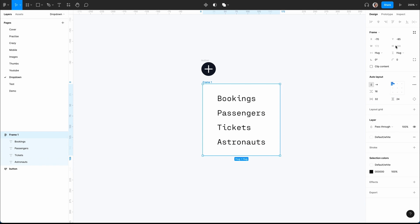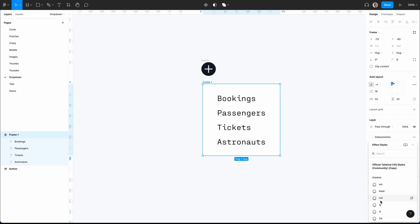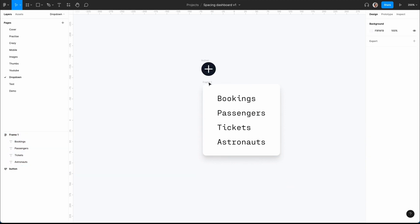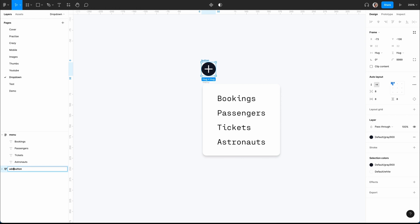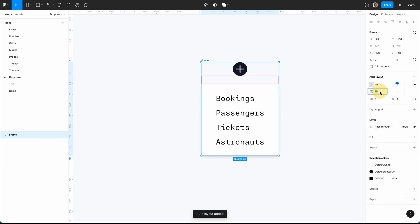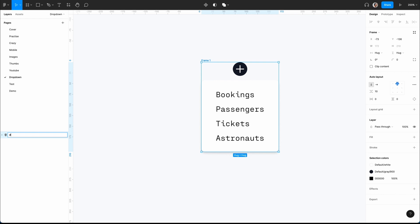I'll set 24 on the top and give it a slight rounded corner of 8. The nice thing about Tailwind is you can also add a very subtle shadow — I'll go for mid. We'll keep it simple and name this 'menu'. I'll call the button 'add button'. Next I'll select both elements, Shift A to combine them, with a spacing of about 10, and call this 'drop down menu demo'.